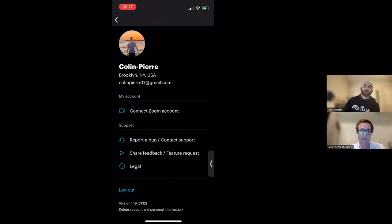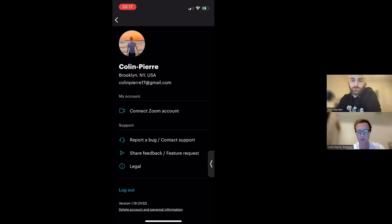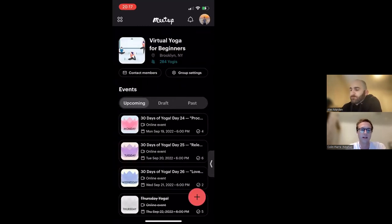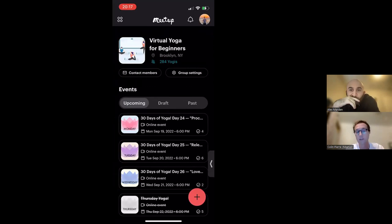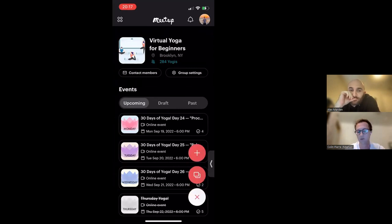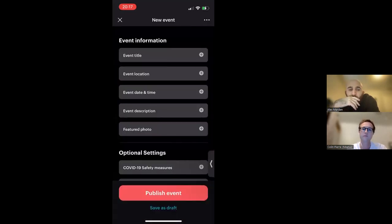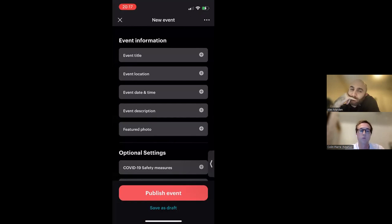So that was the overview of the navigation of this app. Now I want to show you the really great part of the app, which is creating events. You're back on the group page — you can see the red plus sign in the lower right-hand corner. When you tap it, you have the plus which means create a new event, or the two squares which is a copy feature. Let's create a new event — tap the plus sign. When you tap the plus sign, it'll bring you to the event scheduler. This is where you can input all of your event details.